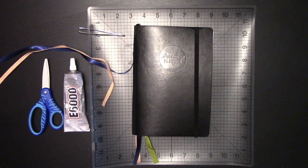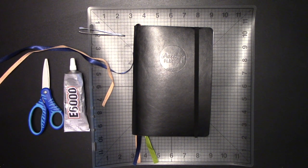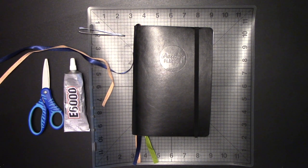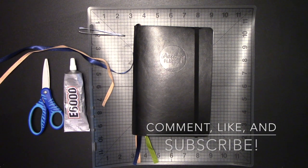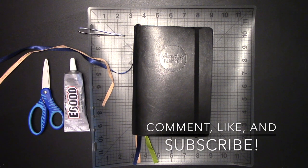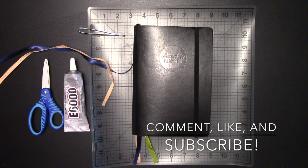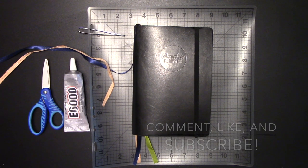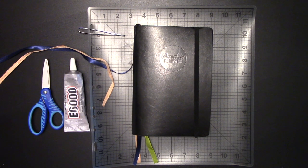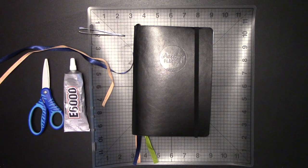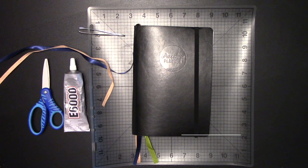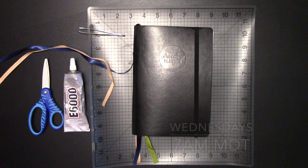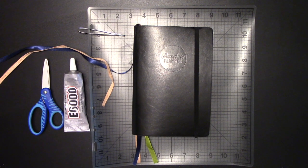As always, thank you guys so much for watching. If you like, please make sure you like the video. If you have any questions or comments, please leave a comment. And don't forget to subscribe by clicking the button in the upper left-hand corner of your screen. We go live every Wednesday at 7 a.m. Mountain Time, and I hope to see you next week. Take care, guys. Have a good one.